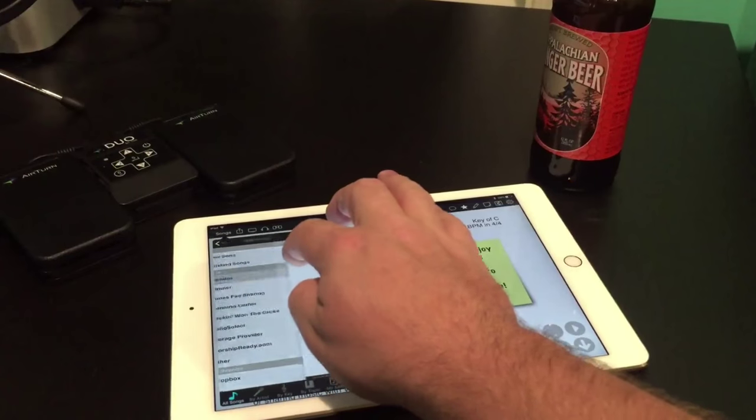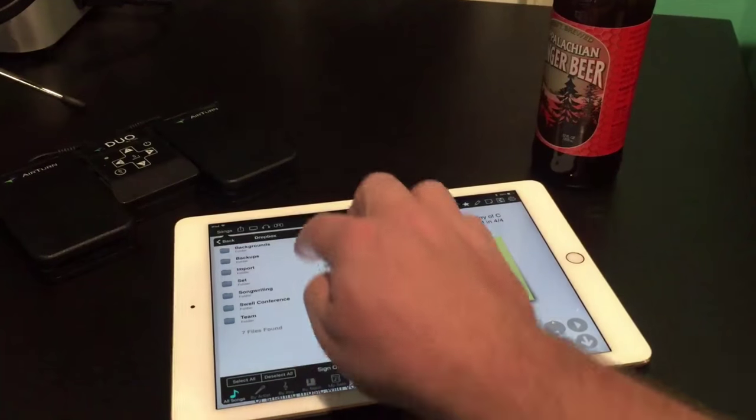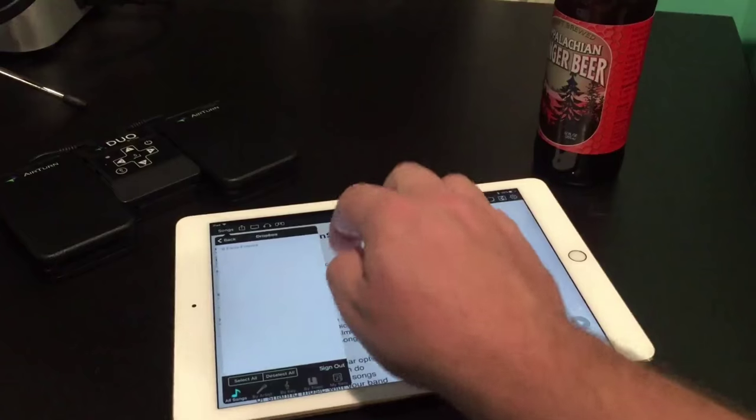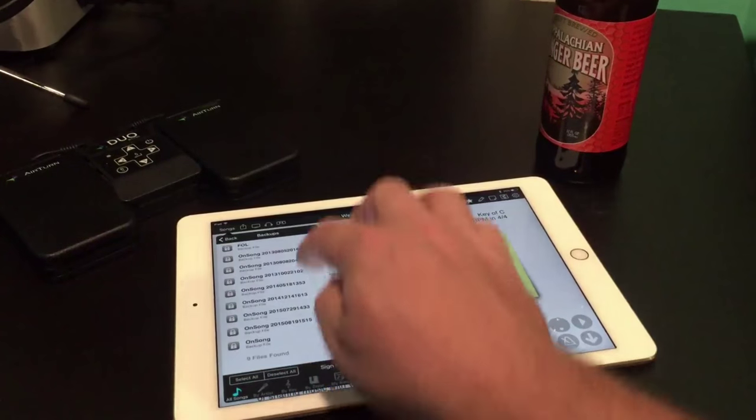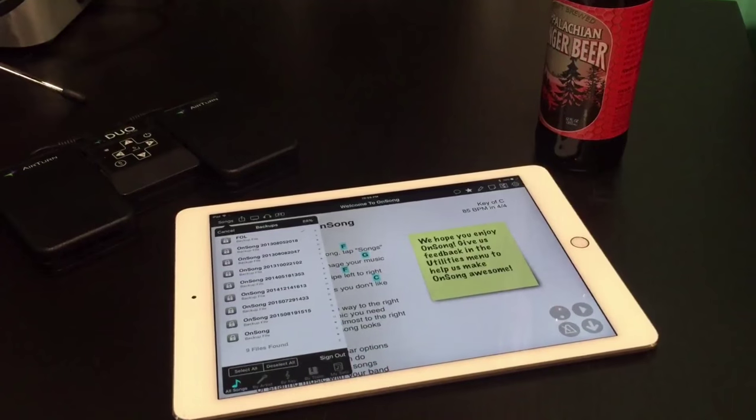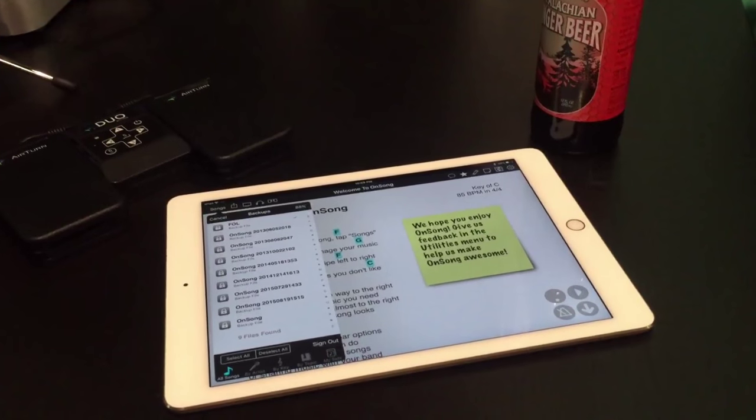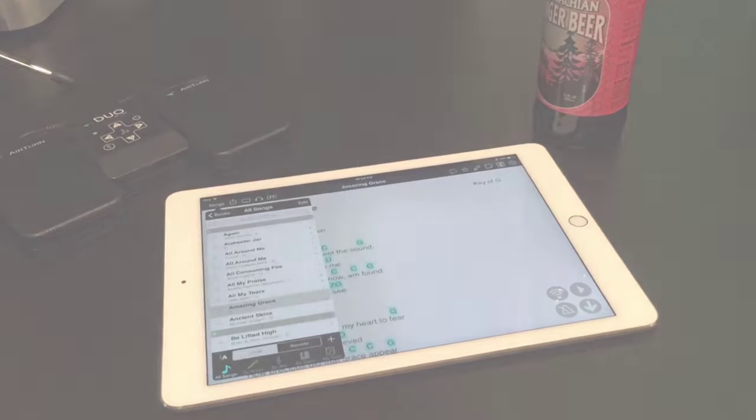Creating an OnSong backup is the fastest and most assured way to make sure you can get up and running on any device. We're going to cover the automatic backup feature released in OnSong 1.999.